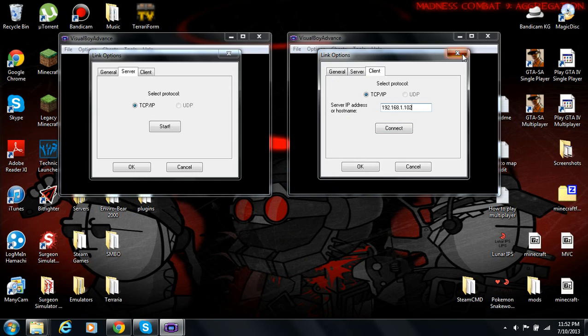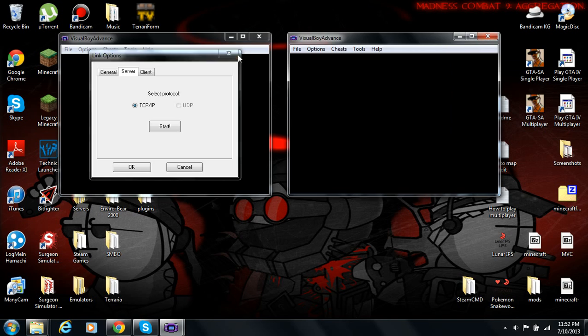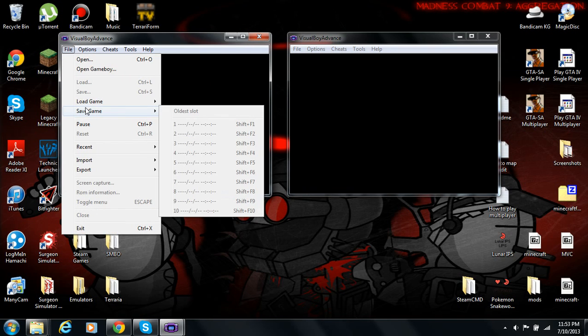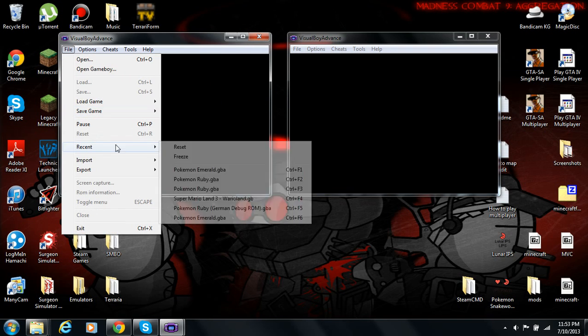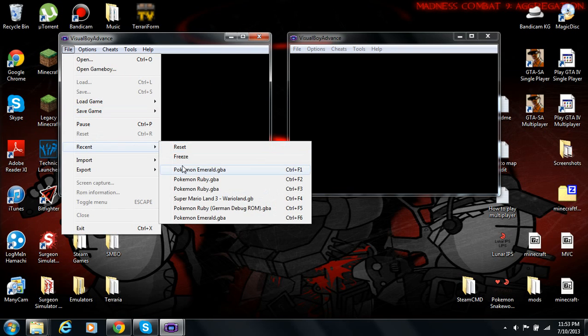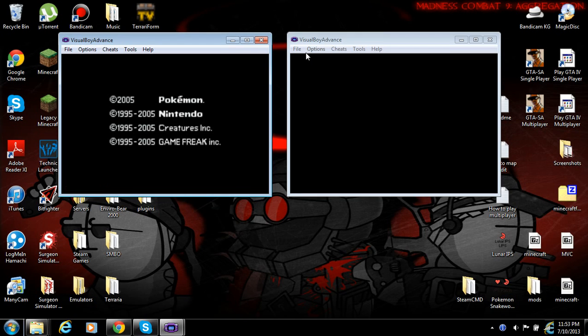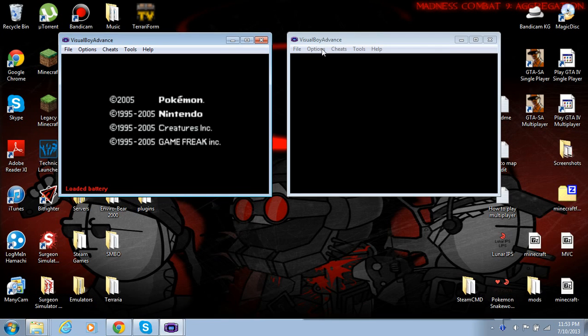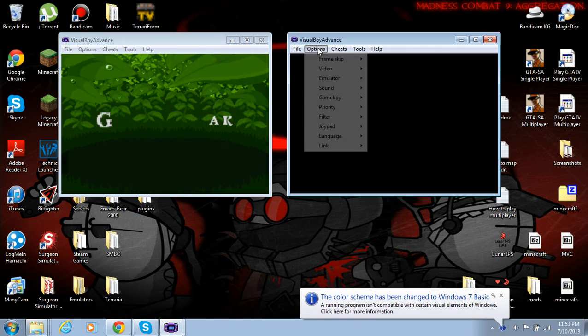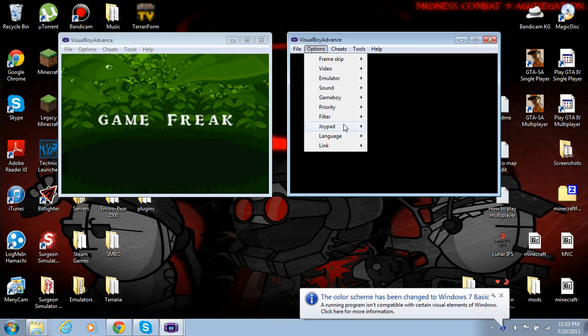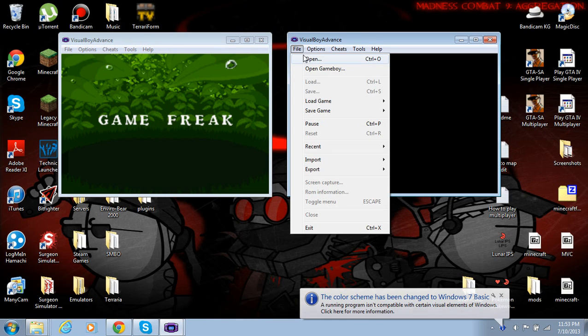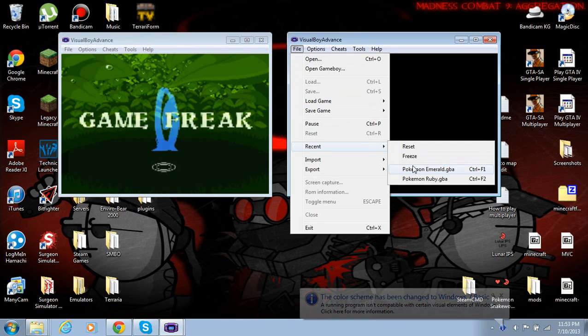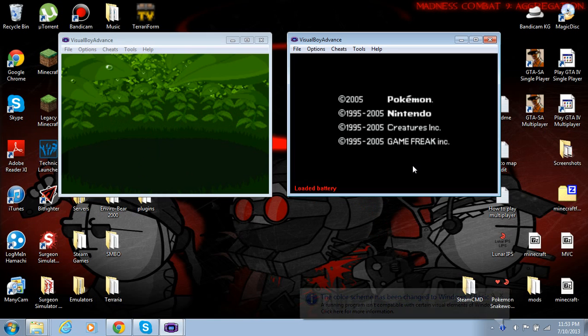Now, before we start the server, we'll want to start the game. So, yeah, that's just the screen. That's just the color scheme being changed temporarily. Recent Pokemon Emerald.